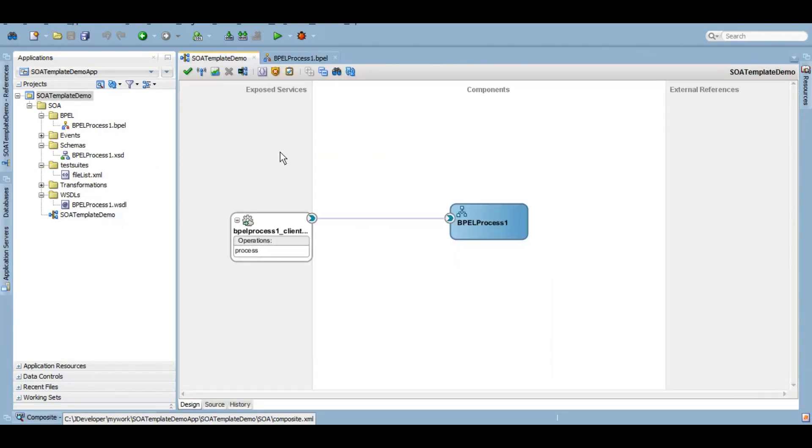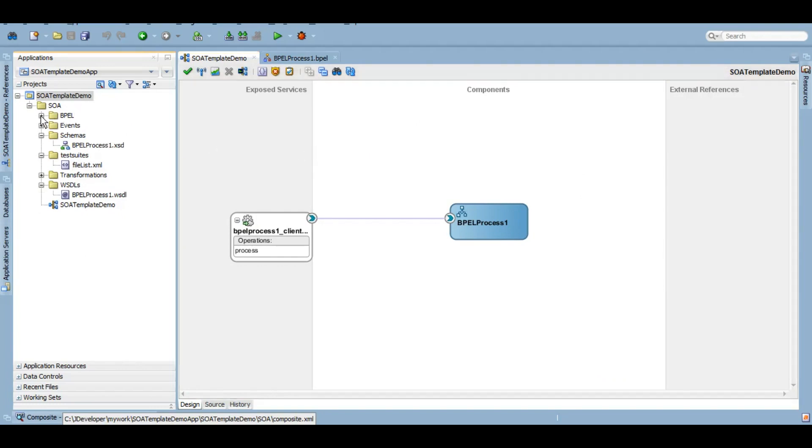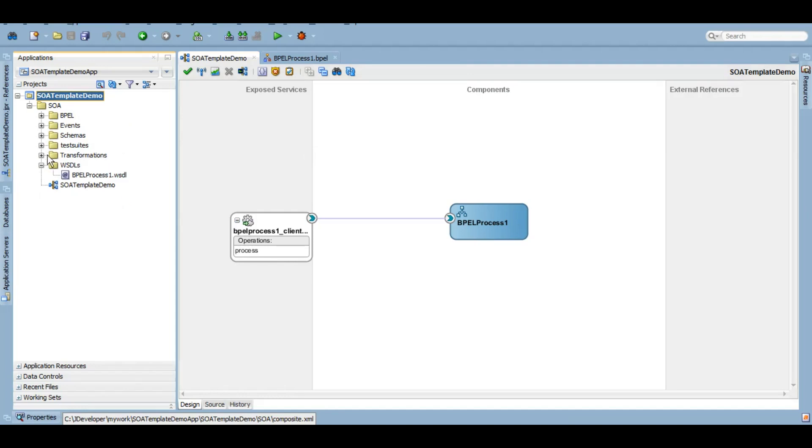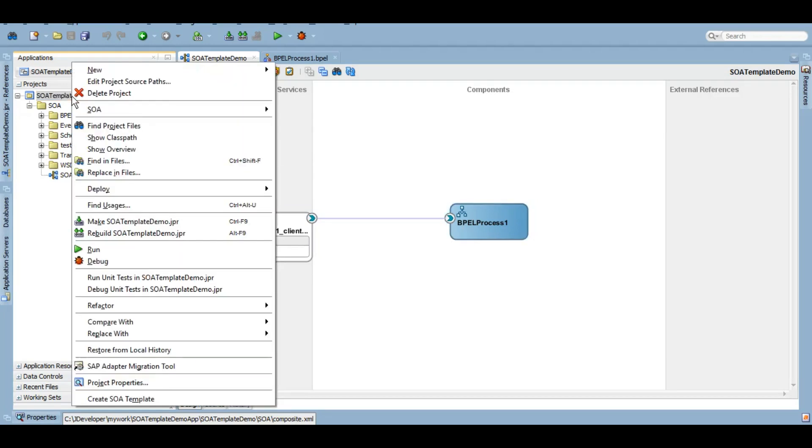Now we have a project ready. If you remember from our previous slides, there are three types of templates that you can create in SOA. The first one was the project template. That means I can export the whole project as a template and I can reuse it later on whenever I want to create a project which is of this kind, the one that I have just developed. We can simply right click on the project and click on create SOA template.